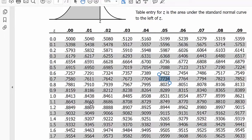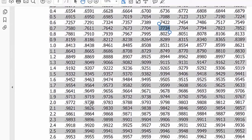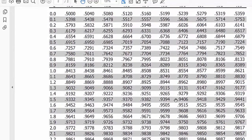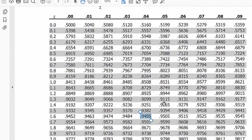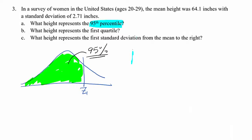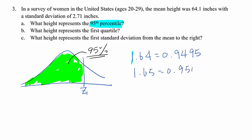Let's find 0.95. I can see either this one or this one — I don't see exactly 0.95, but I can find two close values: 0.9495 and 0.9505. I'm sure 0.95 is between those two values. Then find the corresponding Z-scores: 1.64 corresponds to 0.9495, and 1.65 corresponds to 0.9505.